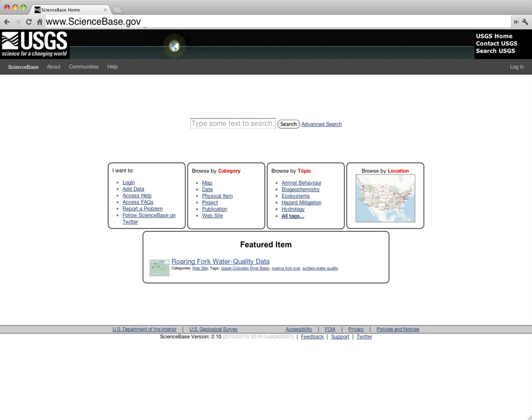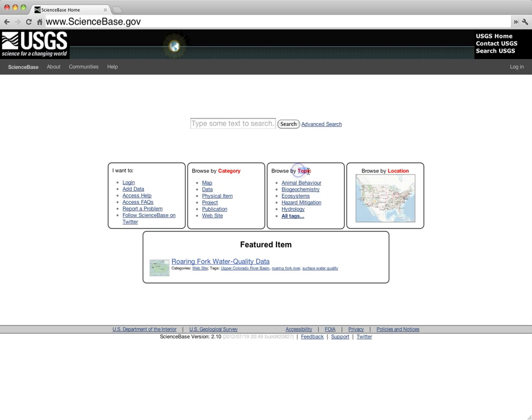First, let's browse through a few records. Because ScienceBase Catalog contains millions of items, it's important to narrow down your browsing query. ScienceBase Catalog has many options to help users browse more efficiently, which are shown in the boxes below the search bar. These browse options include the ability to search by category, by topic, and by spatial search.